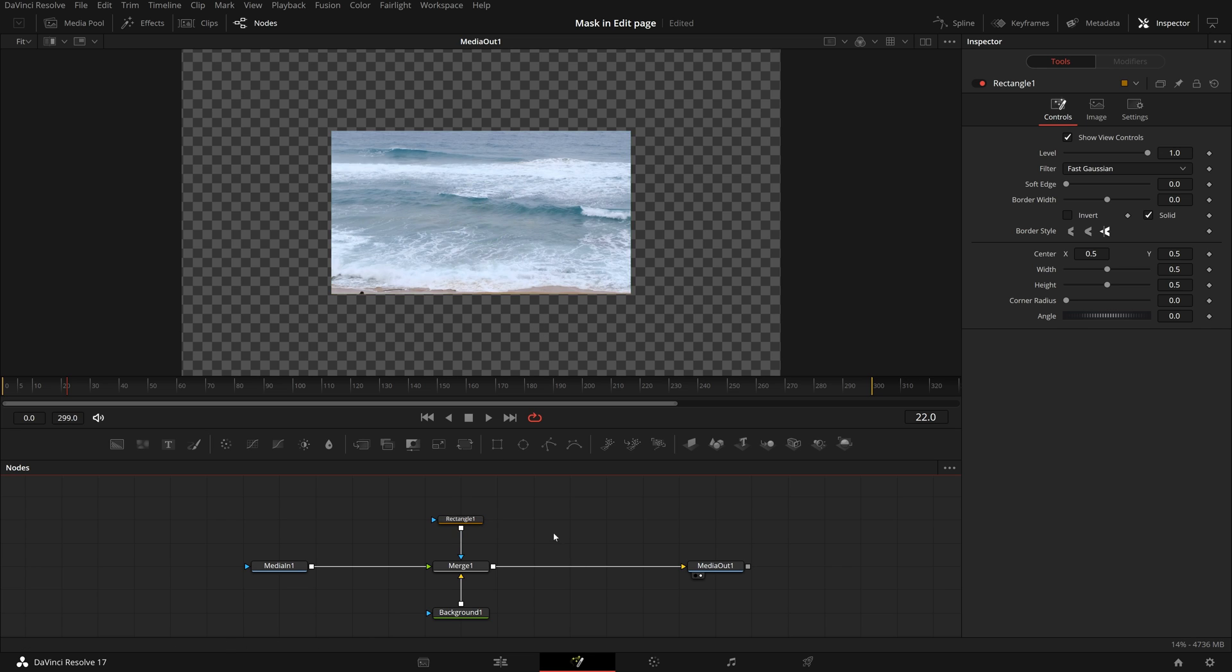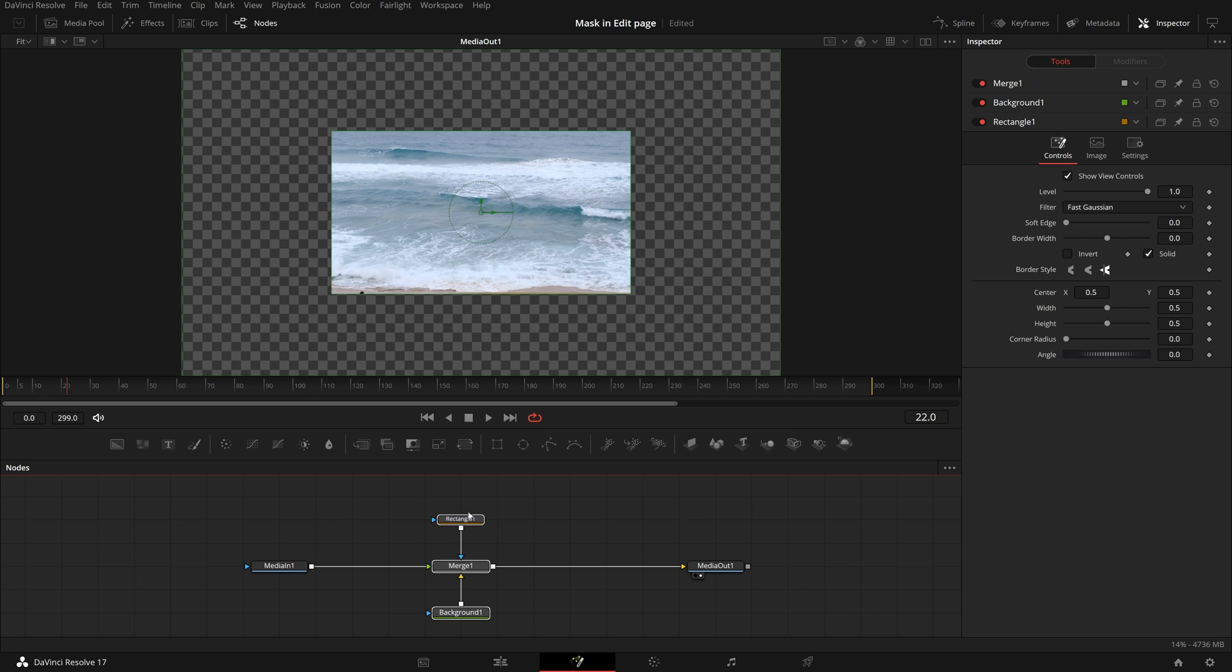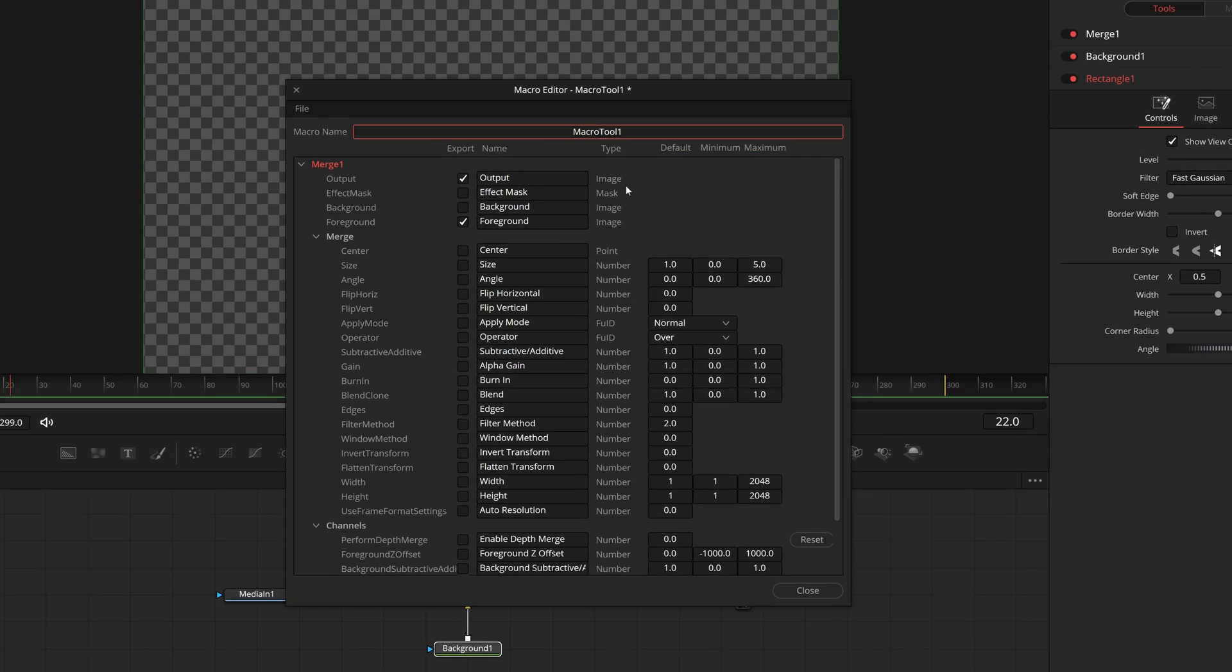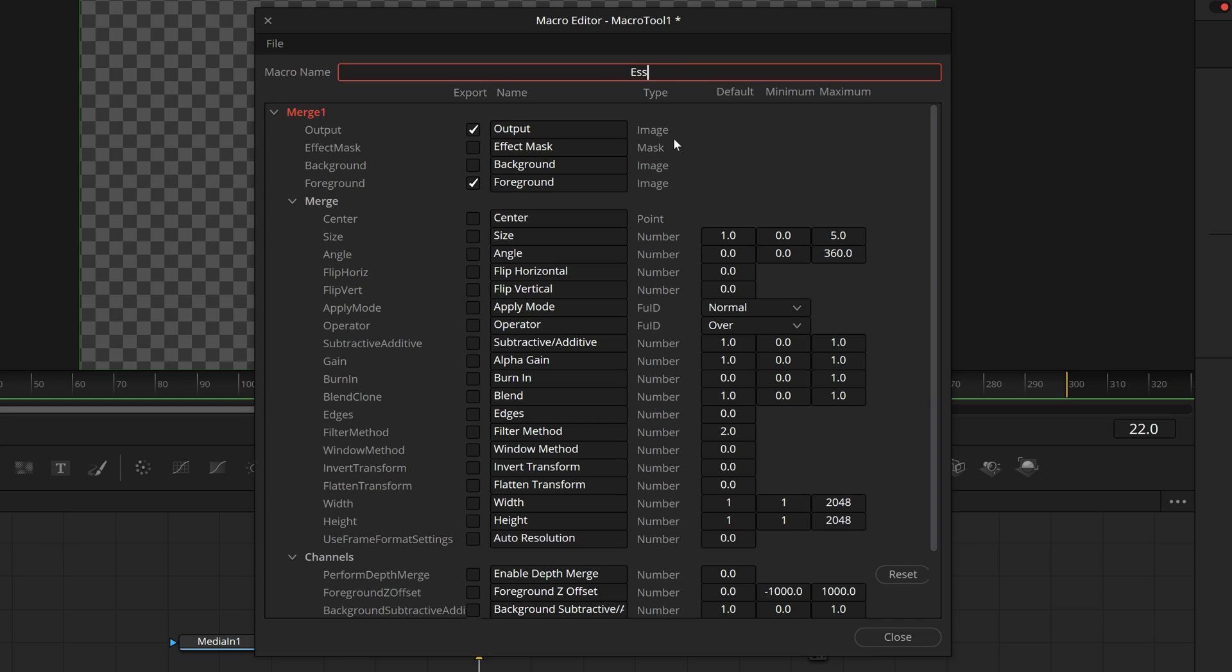Without changing anything, select the three nodes in the middle and right-click one of selected nodes. Choose macro. Create macro. In the macro editor window, name the macro essential mask rectangle.